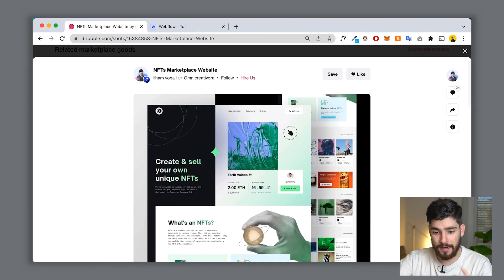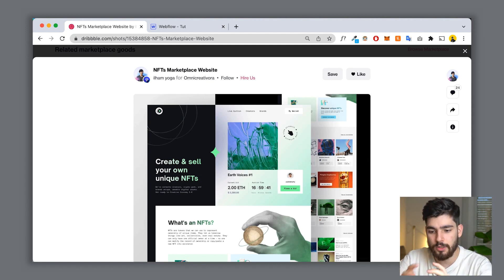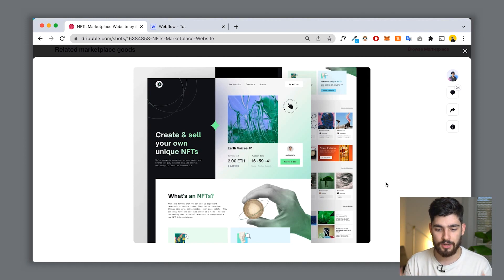Recently I was on Dribbble and I found this amazing website design of an NFT marketplace. It got me thinking: is this really possible to build in Webflow, or with CSS and HTML? What I want to do in this video is teach you guys how to use the power of div blocks to build something like this and show you how easy it actually is to do that.